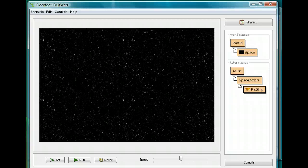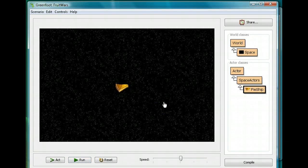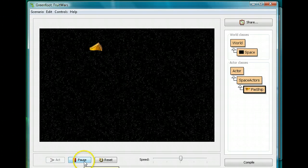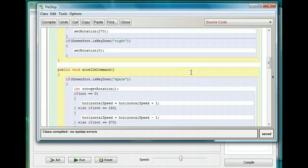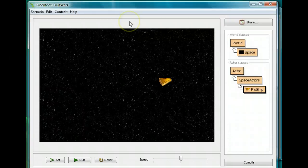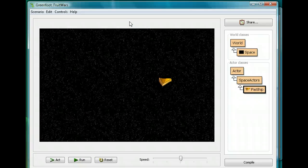Hi and welcome back to my next Greenfoot lesson at MrStewartsLessons.com. If you've been following along so far, you should have a Fruit Wars scenario with a pie ship which you can place, which can accelerate in different directions, and which can wrap or bounce. For what we're doing next, we want to be using the wrap at edge, not the bounce. If you don't have the pie ship scenario or weren't able to make it work, you can go to MrStewartsLessons.com and download the Fruit Wars so far.